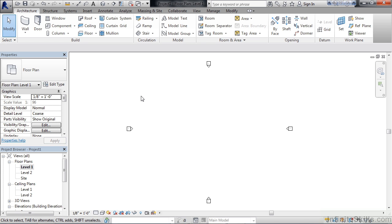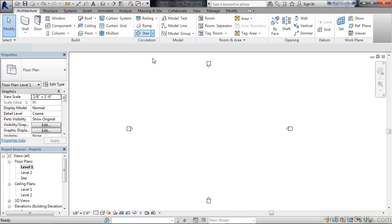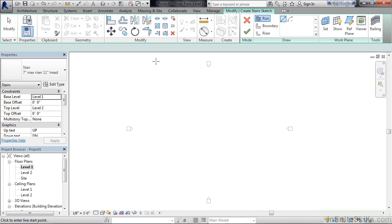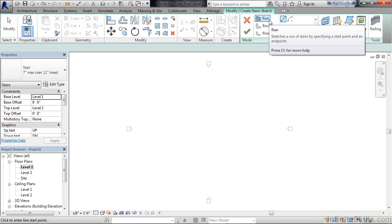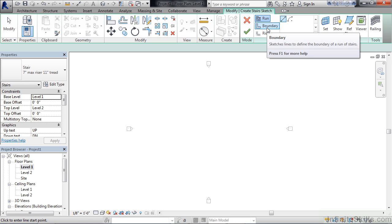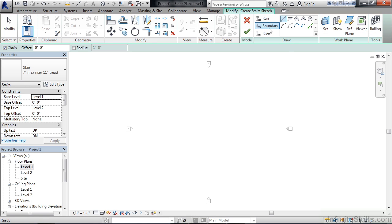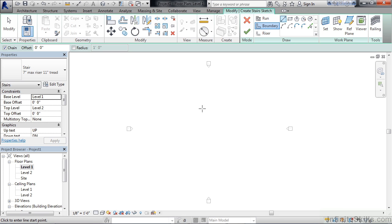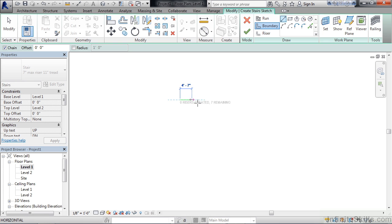Go to the architecture tab, stair drop-down, stair by sketch. As you saw in the previous exercises we chose run as the initial condition for creating our staircase. In this example we're going to create the boundaries first. So I'm going to select boundary. You have a variety of different tools available to draw your boundary lines. We'll first create a basic straight run stair by drawing some boundary lines. On your screen zoom in a little bit and just click any given point and drag your mouse.